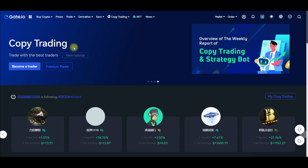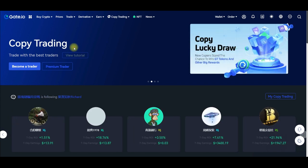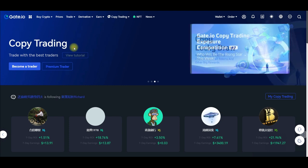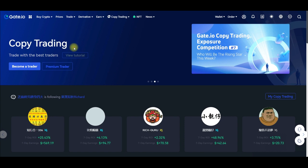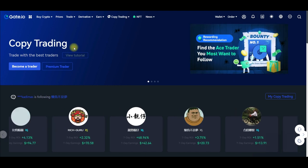The copy trading on gate.io is strictly for futures. If you don't know how to trade futures, or maybe you are still learning and you want to be making some passive income while doing that, you can copy professional traders — and gate.io equally offers that copy trading option.